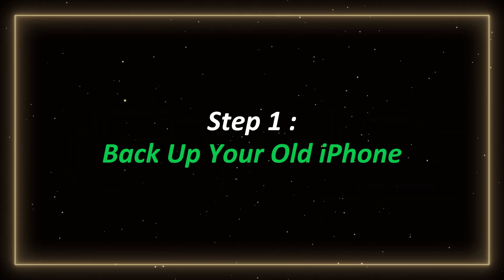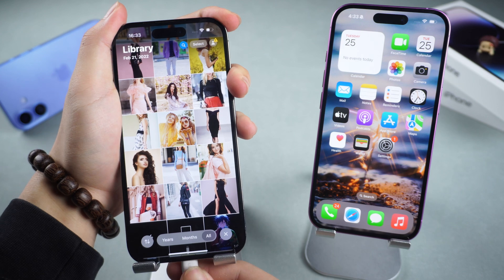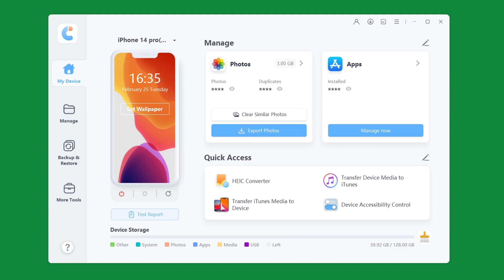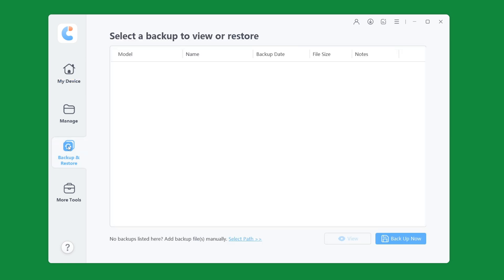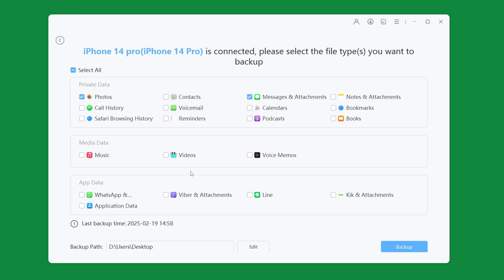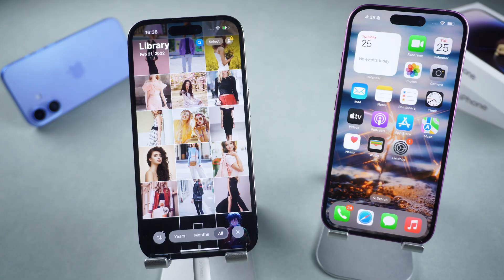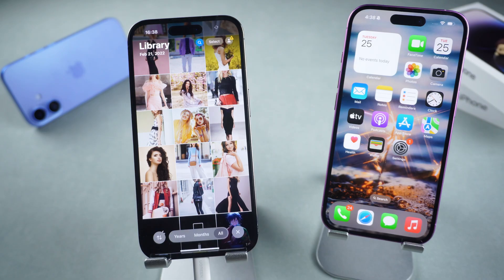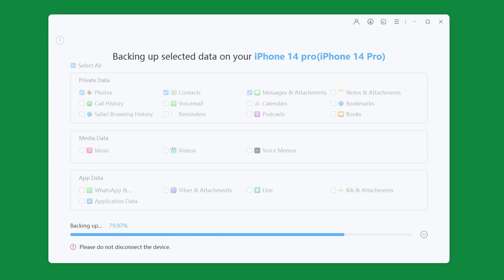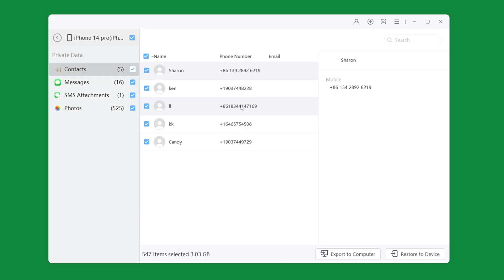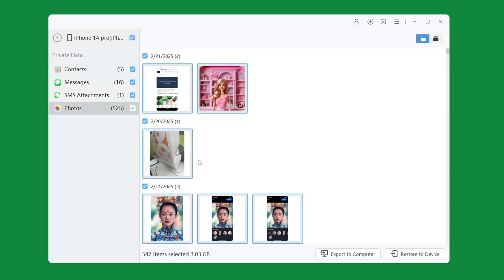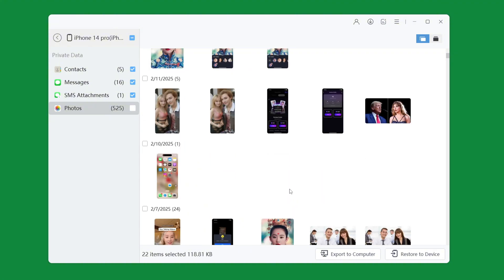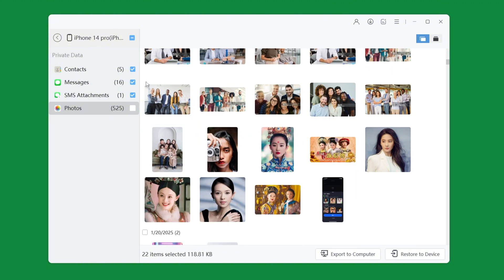Step 1: Backup your old iPhone. Connect your old iPhone to your computer, then open iCareFone and go to the Backup and Restore section. Click Backup Now, then select the data types you want to backup, such as photos, messages, etc. You need to enter the lock screen password of your iPhone to ensure data safety. Wait for a moment while iCareFone completes the backup. You can preview the backup through iCareFone at any time. If your phone is lost or damaged, your data is still safe and can be restored through iCareFone at any time.